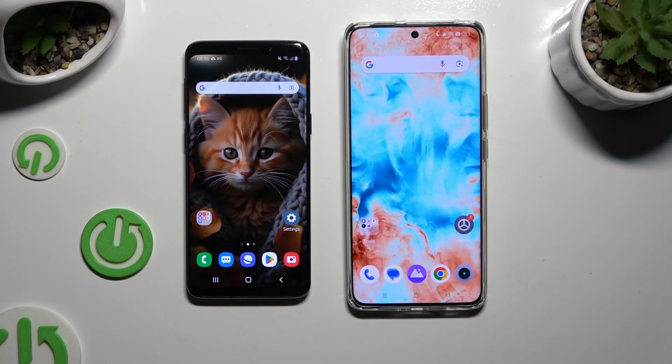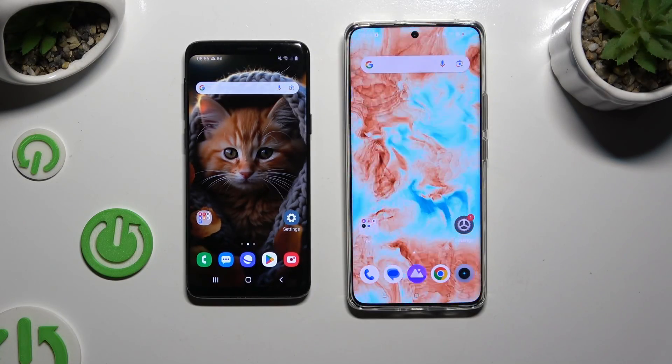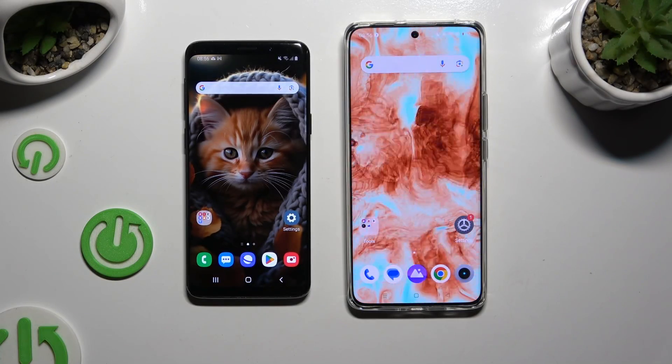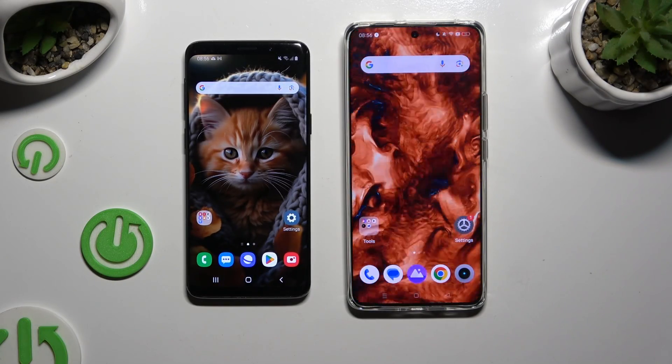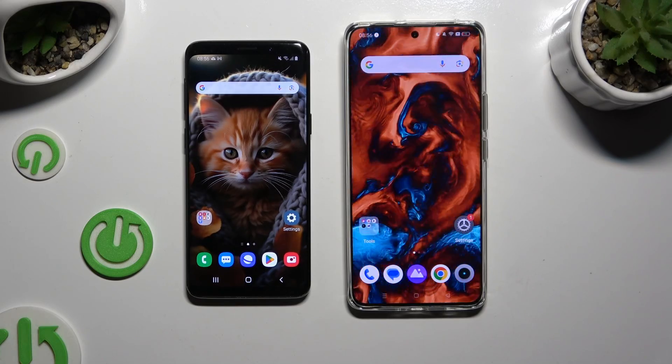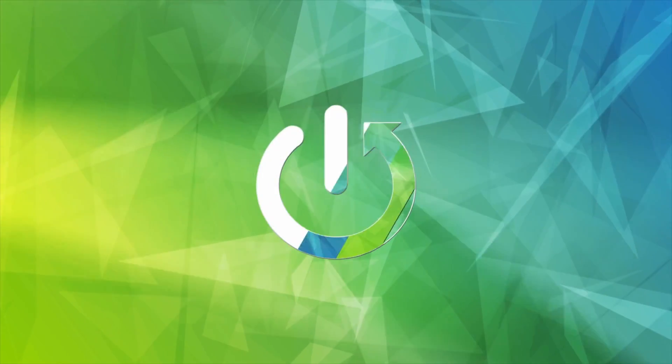Today I would like to show you how you can transfer files from a Samsung device to Realme 12.